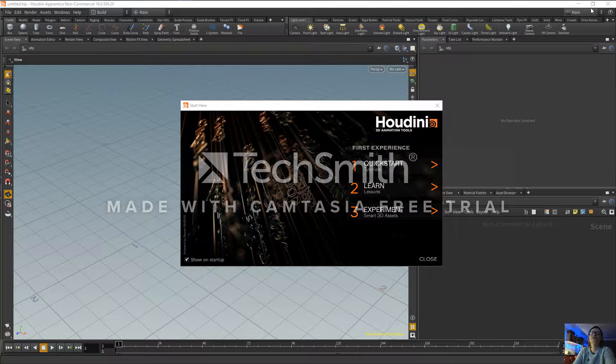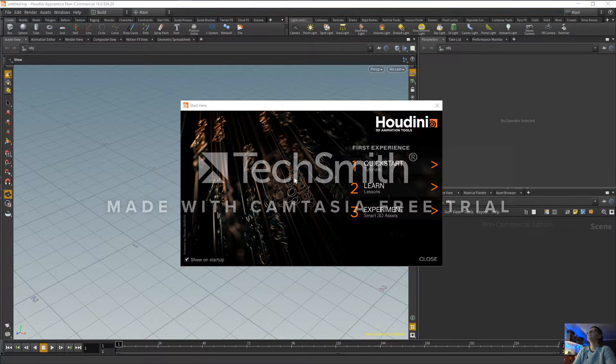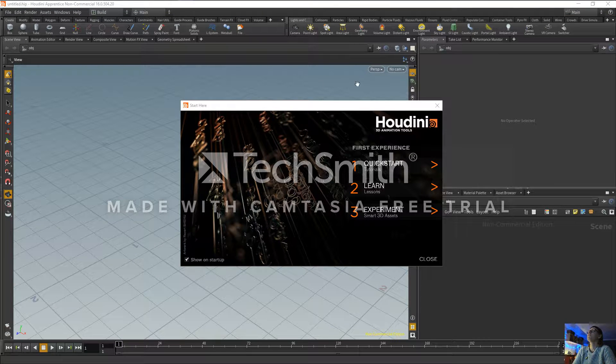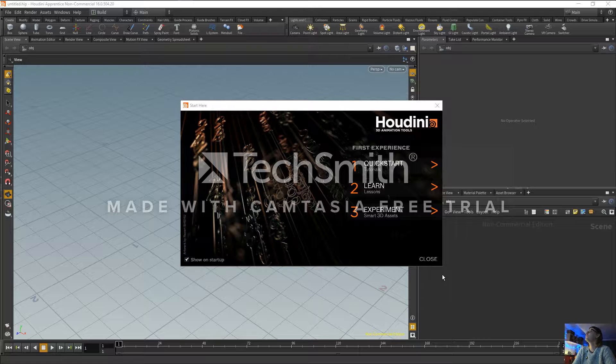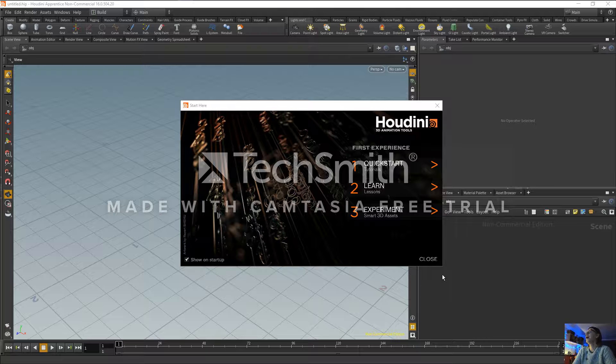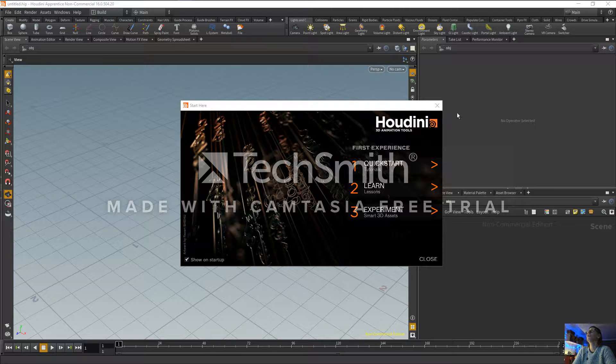Right, so as you can see, this is what you get when you first come into Sidefx Houdini, and this is obviously the apprentice version so anyone can get hold of it and start learning some incredibly powerful software.